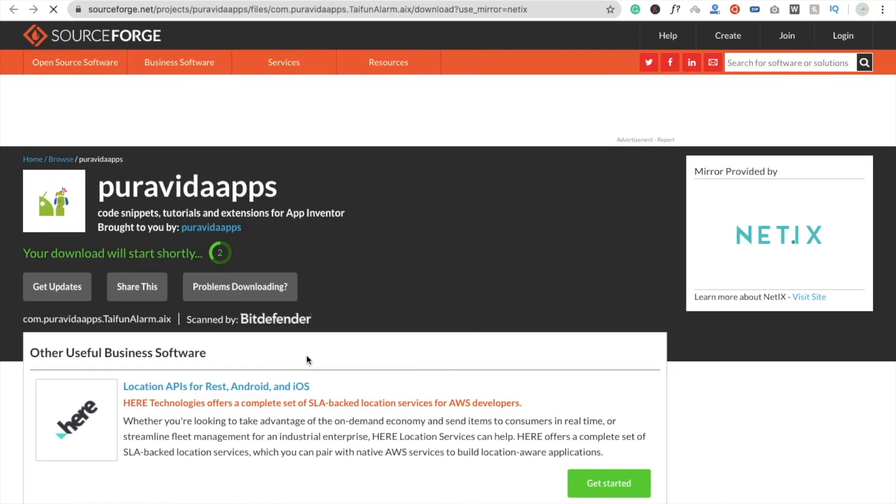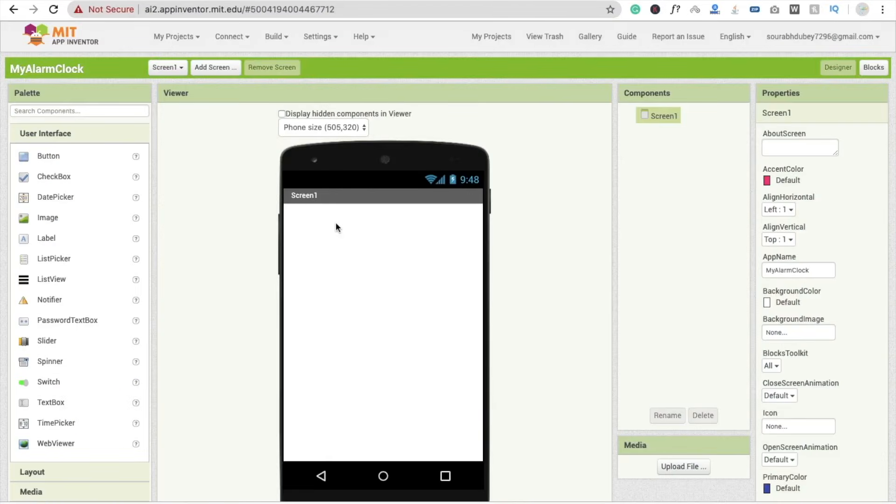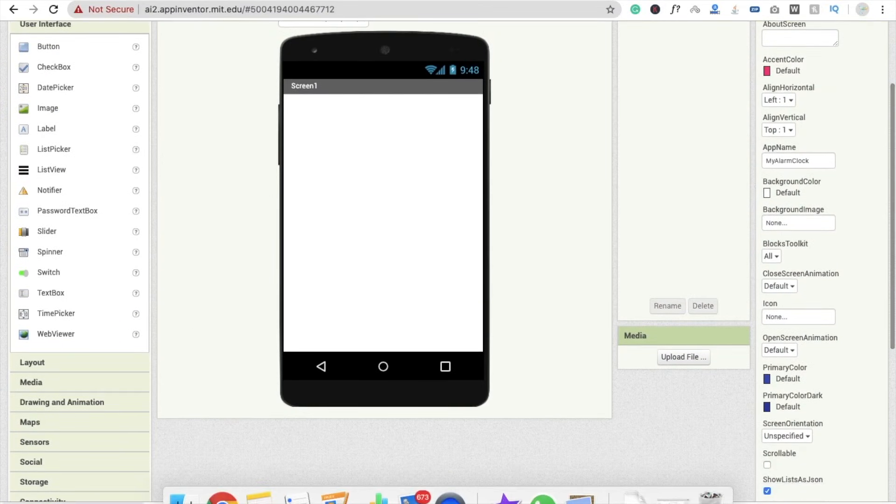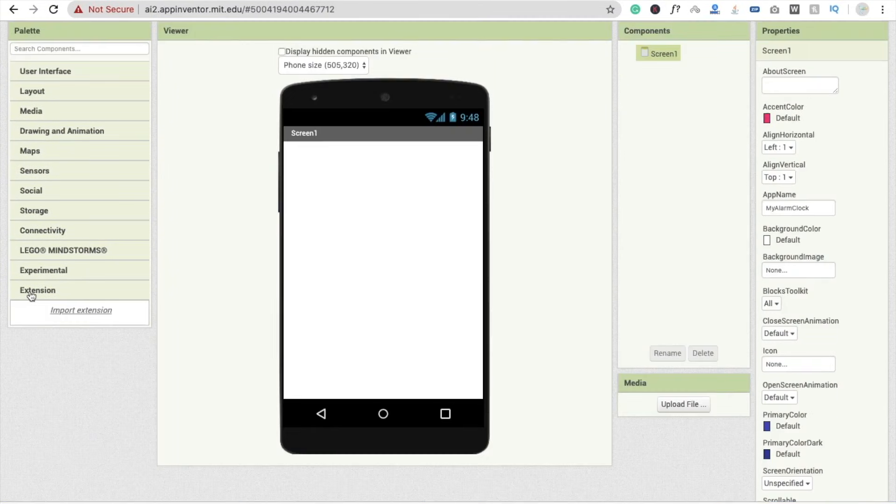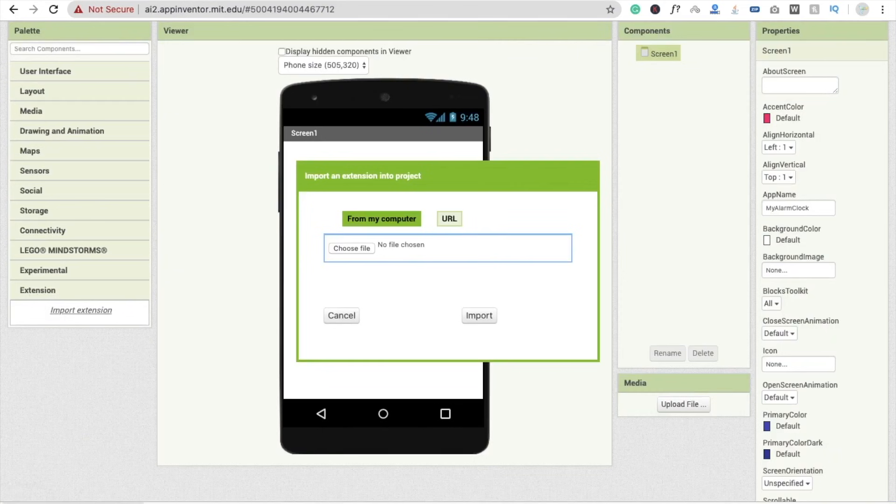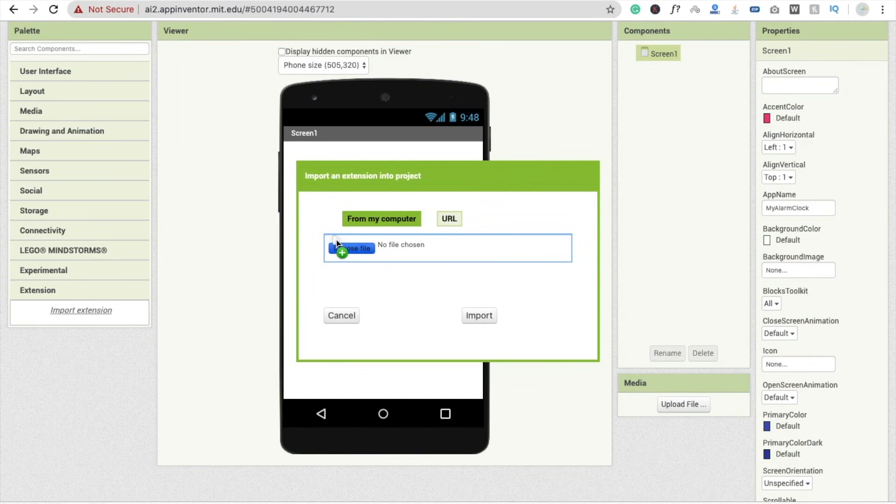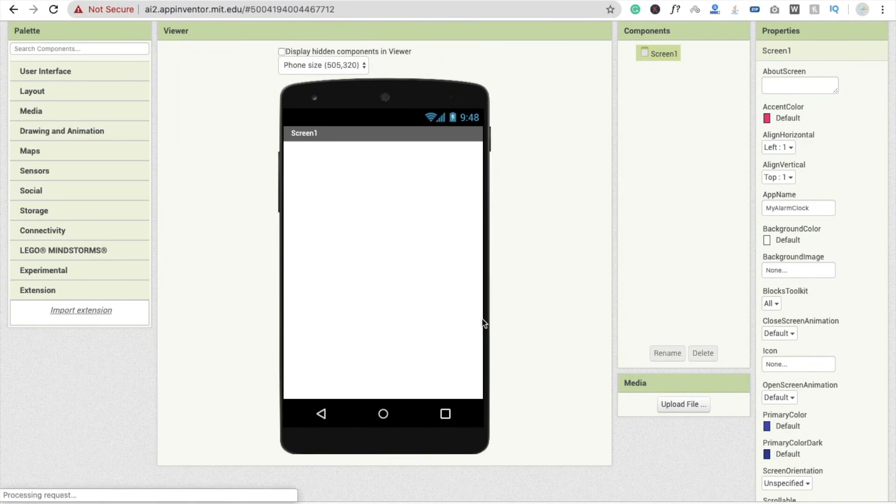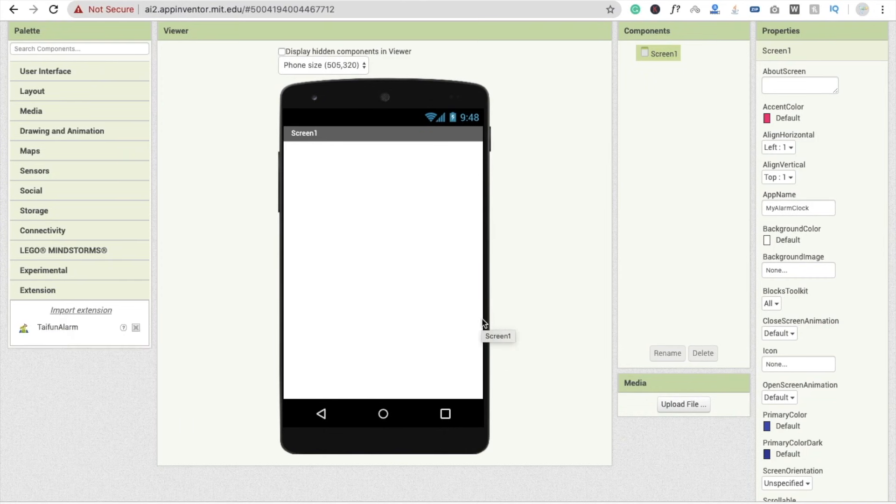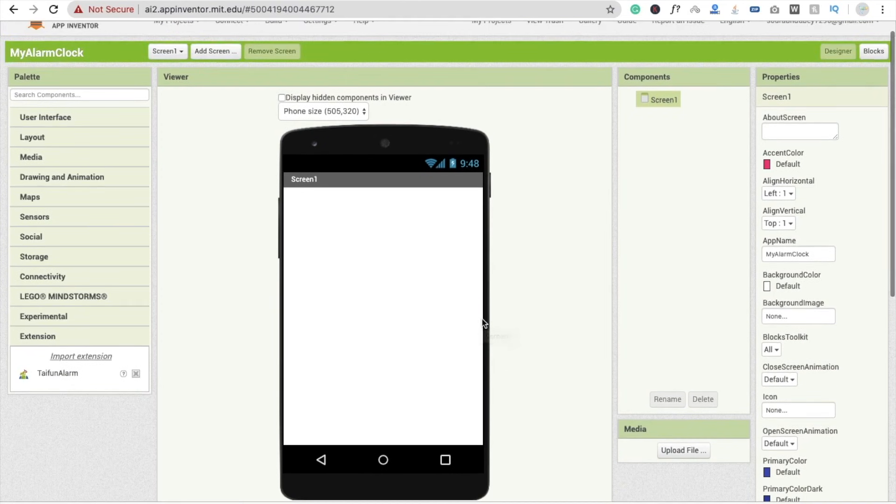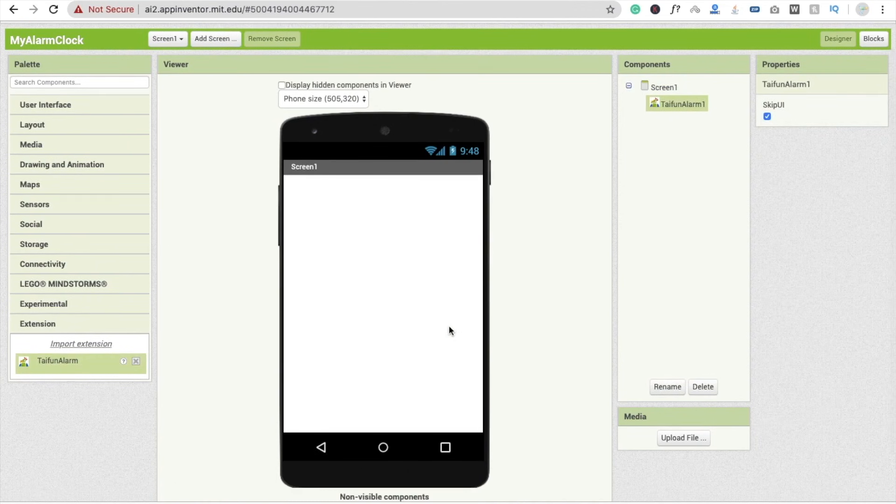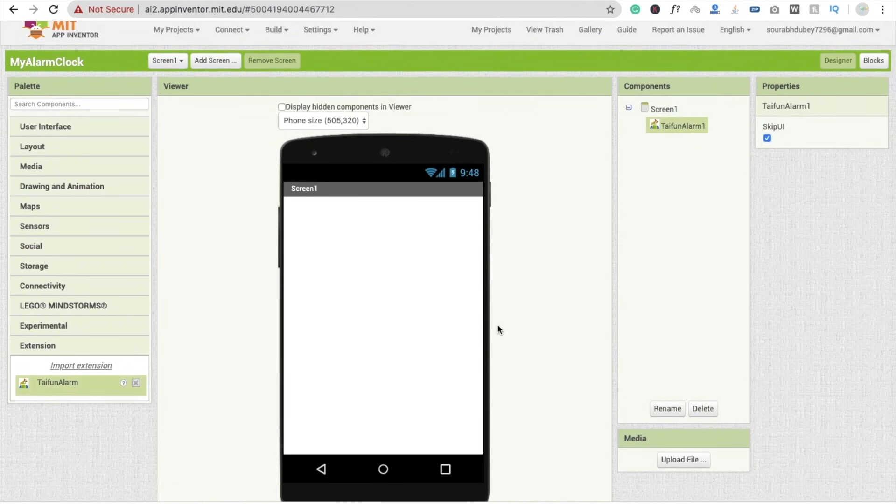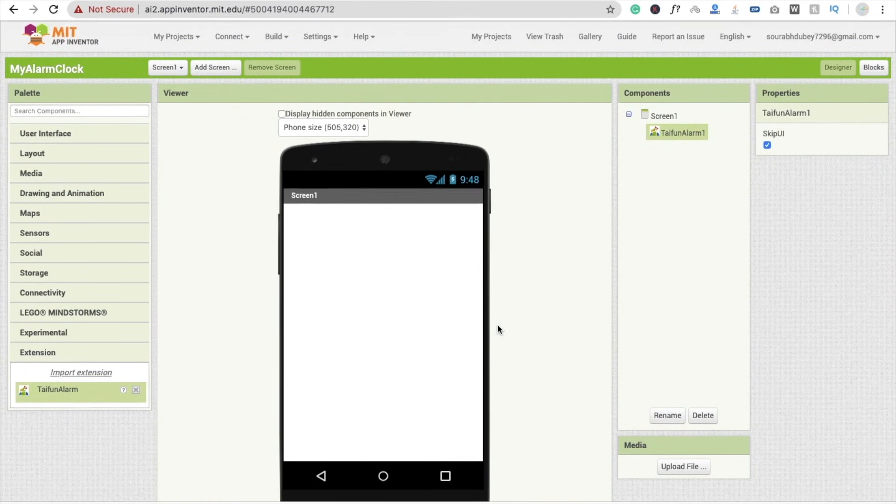And wait some seconds. Fine. Now I'm going to go back to my app here and click on extension, click on import extension, and drag and drop this extension here like this and click on import. Now here we need to drag and drop this extension on screen. It's a non-visual component.